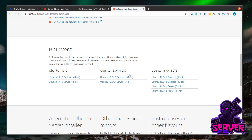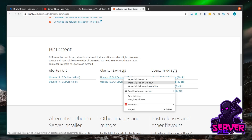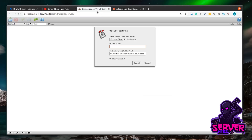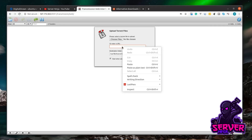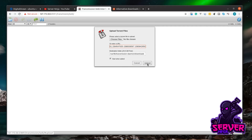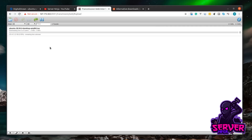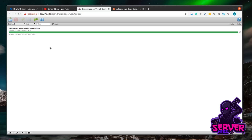To add a torrent, click the open torrent button in the top left. There are two options: choose a local torrent file or enter a URL. I'll use a URL — I'm grabbing an Ubuntu ISO as a test. Right-click the torrent link and copy the link address, then paste the torrent URL into the field and click upload. The torrent is added and starts downloading. I'll let it download and come back to show you how to get the file off the server.